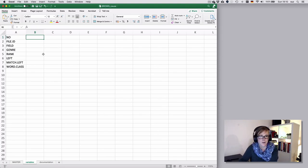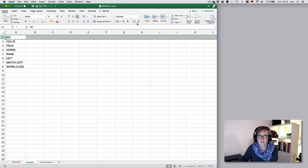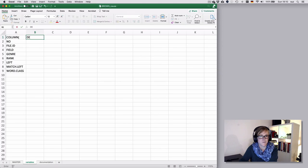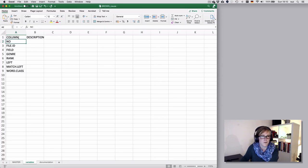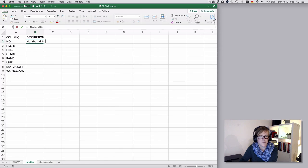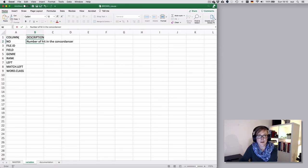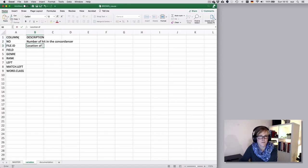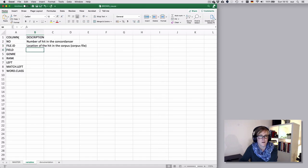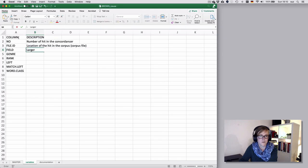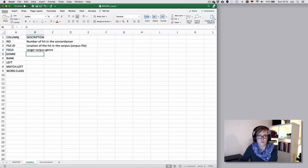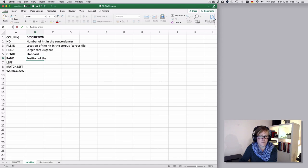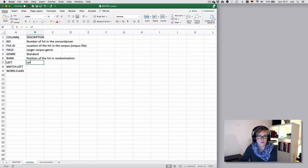Right. And then I would say, okay, that's the variable. Well, let's add a header to that. So it's a column. And then it's some kind of a description, perhaps. So the column number is the number of hit in the concordancer. So that's something that came out of antconc. The file ID is the location of the hit, or the corpus file. The field that was the general genre or larger genre. The genre was basically the standard genre that we had there. Rank, that's the position of the hit in my randomization.